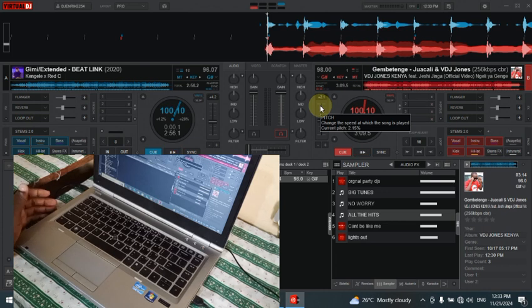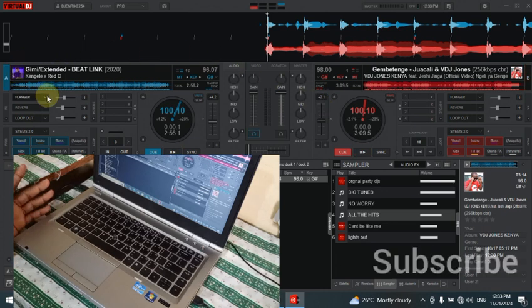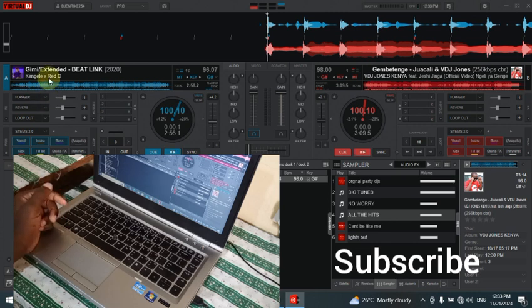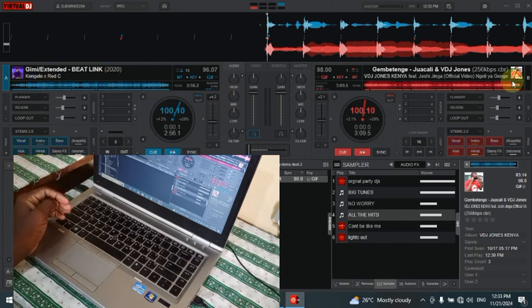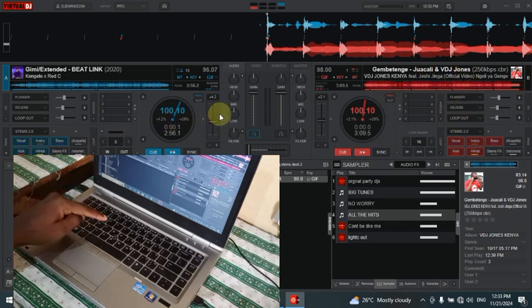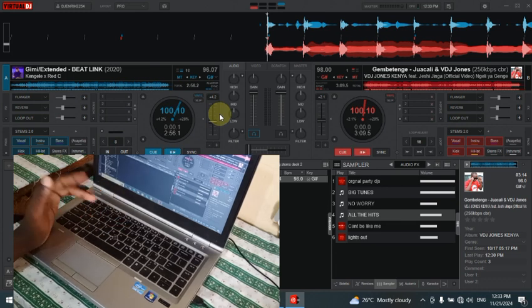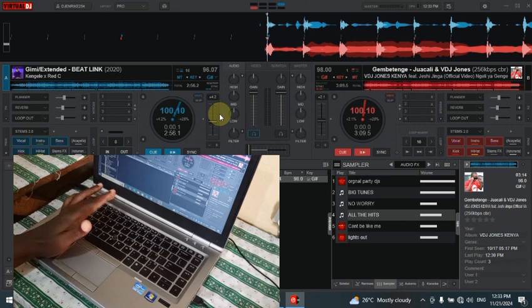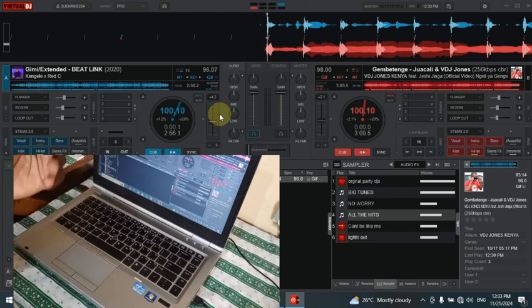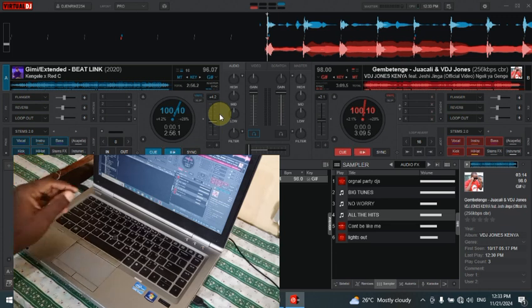I'm going to start today's tutorial by loading the song you see on the left side. This is 'Gimme' extended beat link, and the one I'm going to separate is from the B side — the tango from VDJ Jones. If you haven't seen how to use G, H, and J — G for back scratch effect, J for forward scratch, and H for the cue — make sure you've gone back to my previous videos.